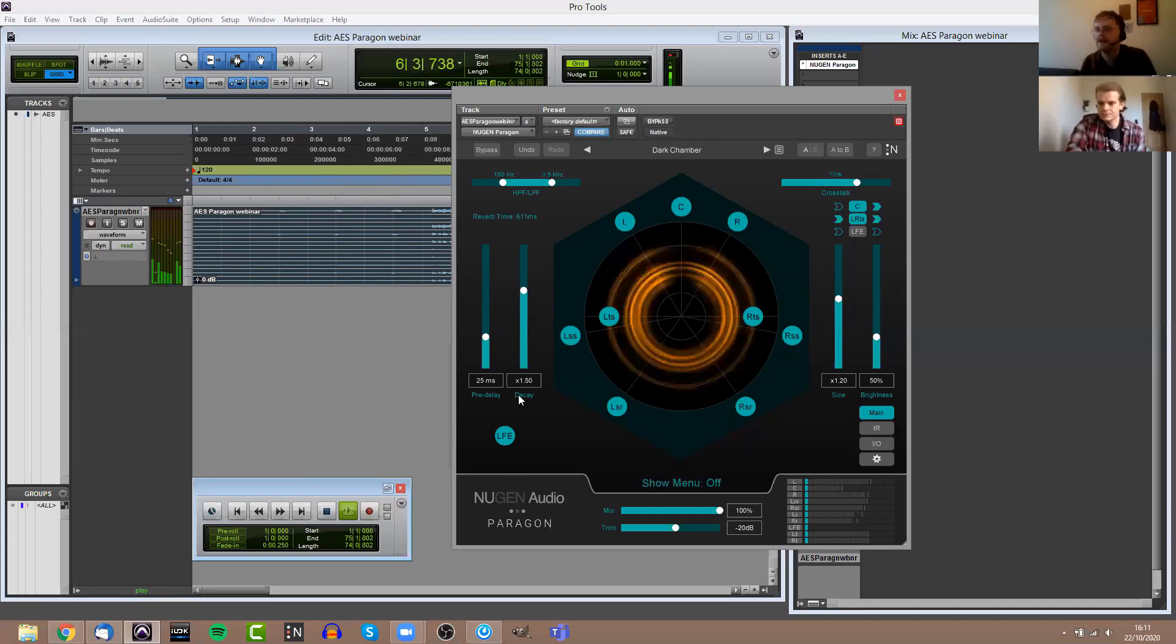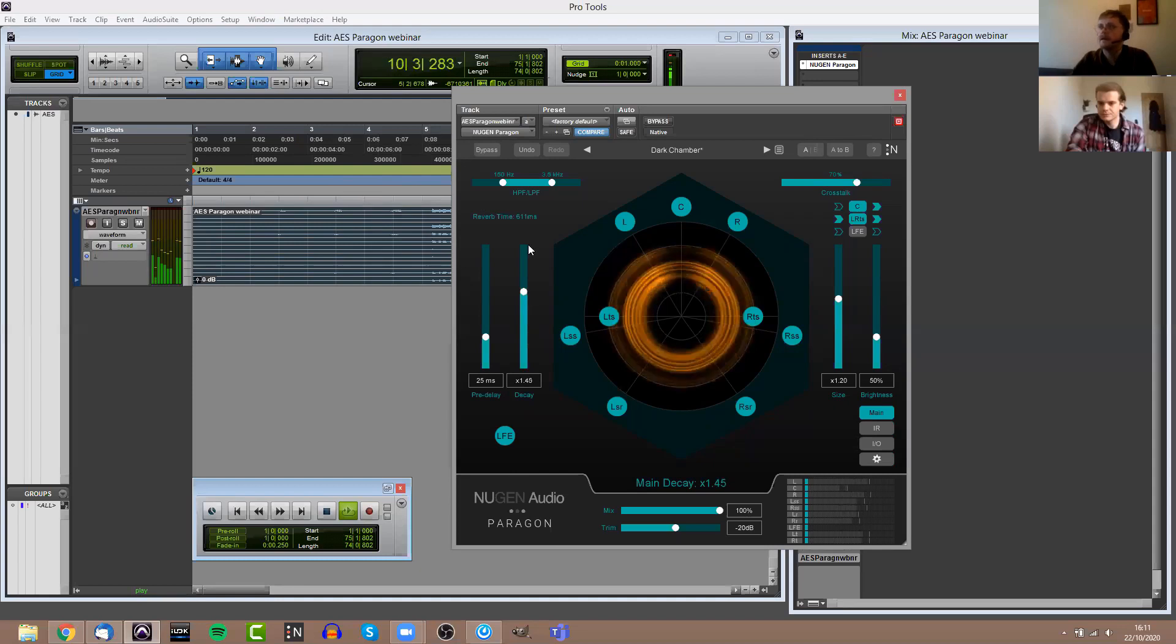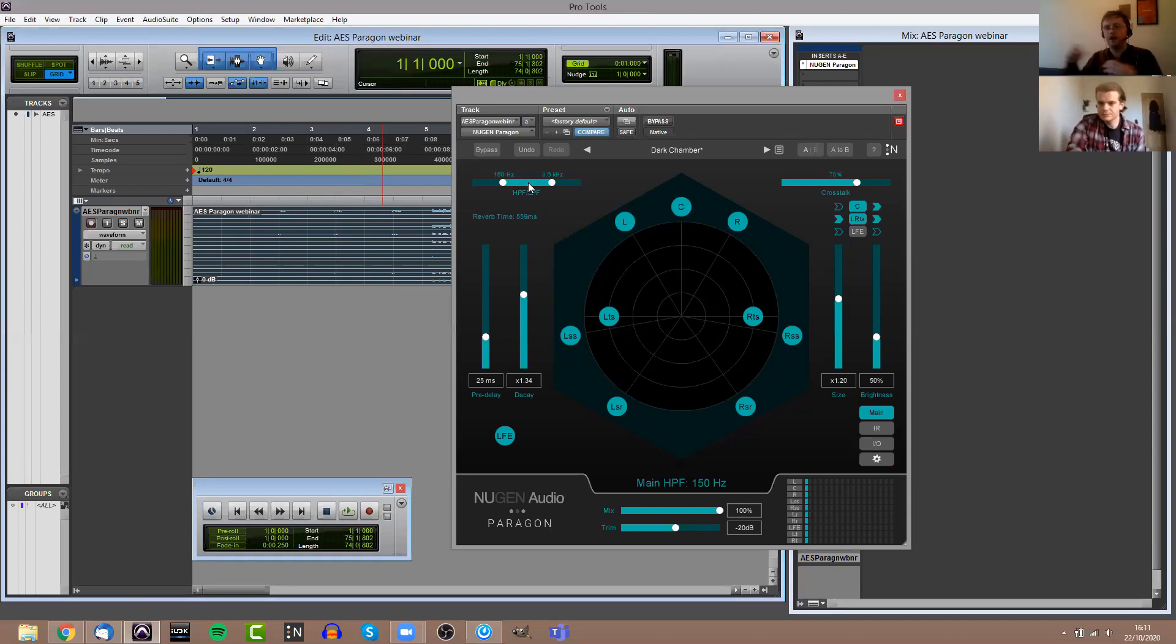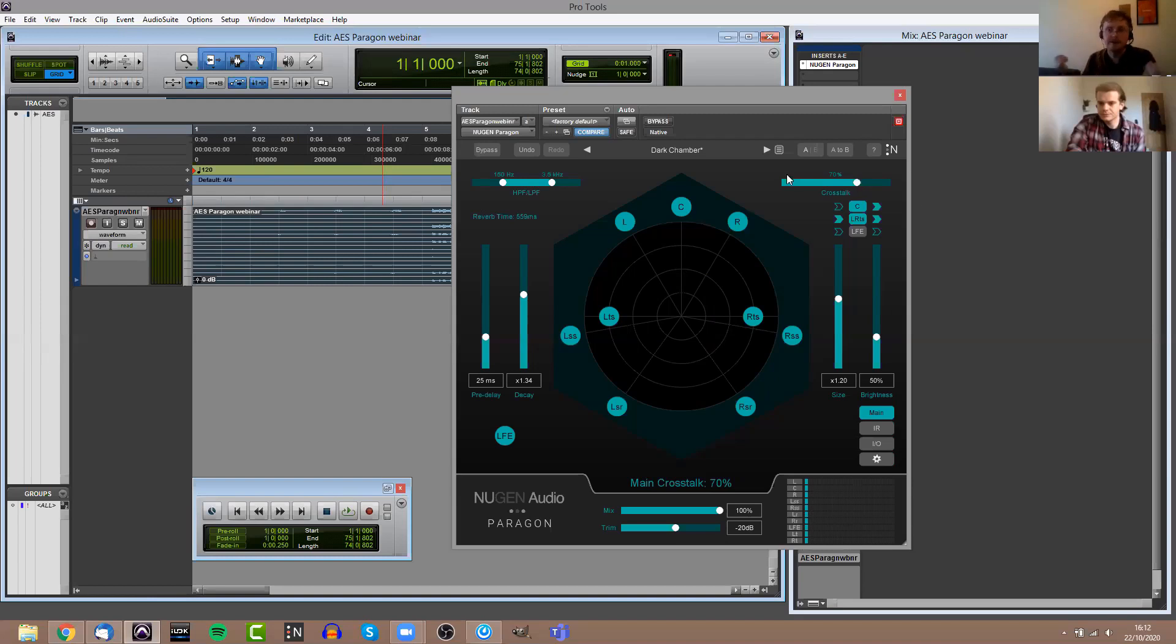I'll set it going now just so you can see what's going on on the UI, even though unfortunately you won't be able to hear it. The main panel controls, I'm going to go clockwise starting from here on the left. You have the pre-delay and the decay time. The decay goes up to five times the size of the original decay time. You've also got pre-delay here on the left. You have a global high-pass filter and low-pass filter for all the channels.